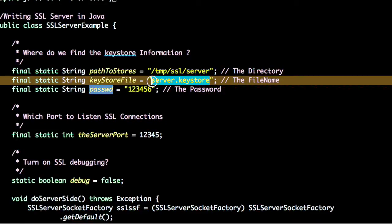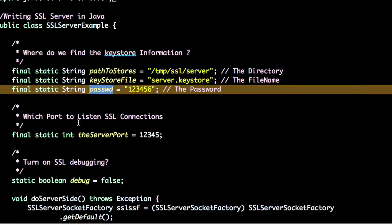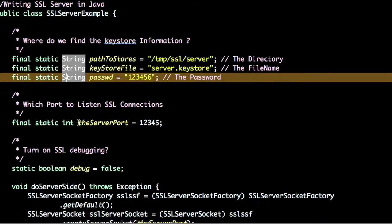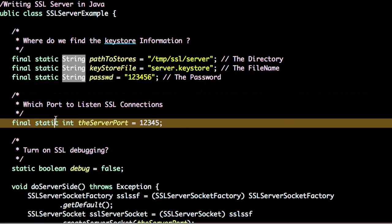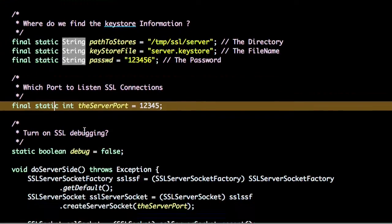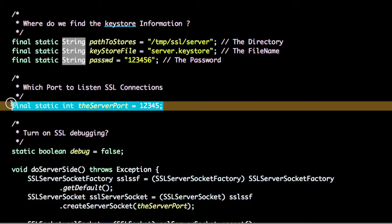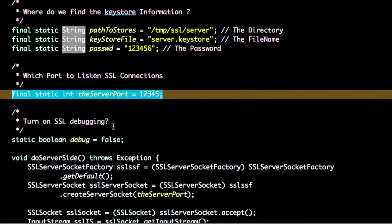The second step is on which port to listen for SSL connections. For the demo purpose I have created port 12345, so on this port the SSL server will listen.